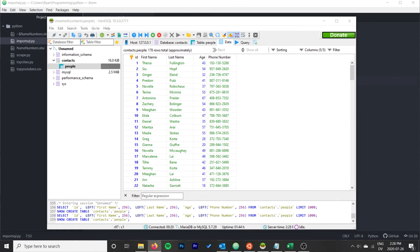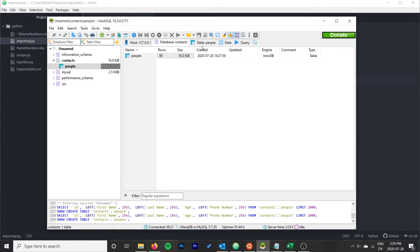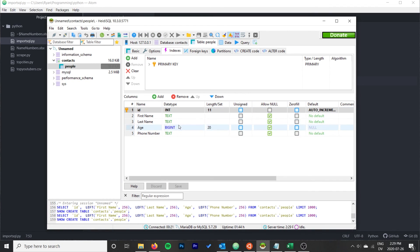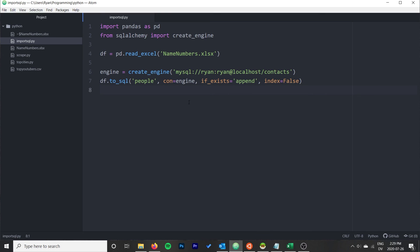One last thing I didn't cover in this video: if the data types pandas selects aren't what you want, you can pass a dtype dictionary to df.to_sql() to specify them explicitly. I won't go into that now but it's worth knowing.